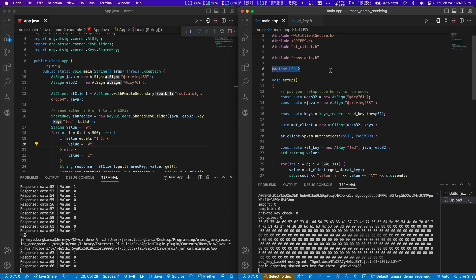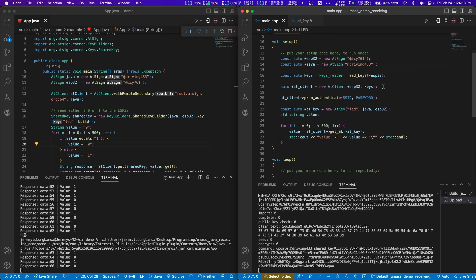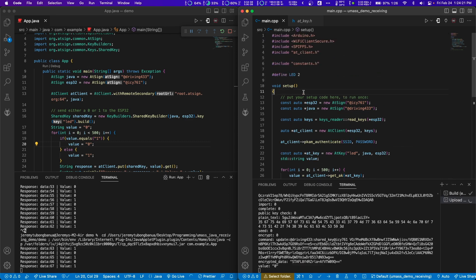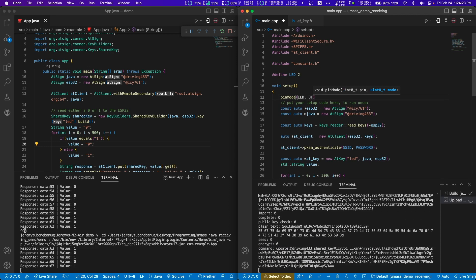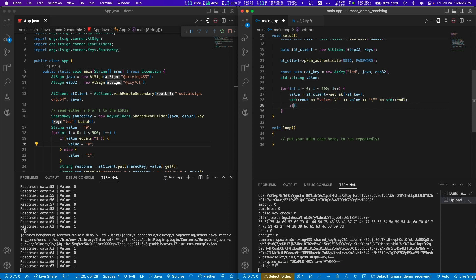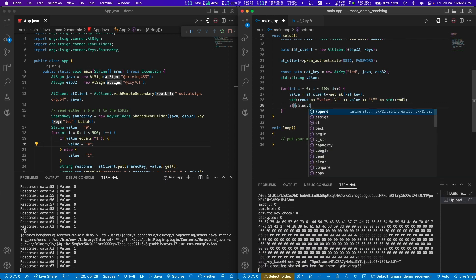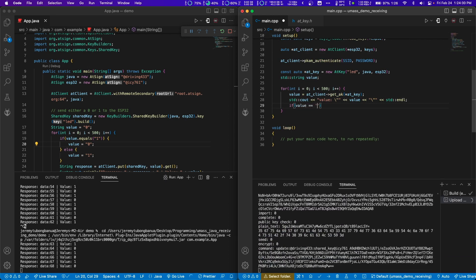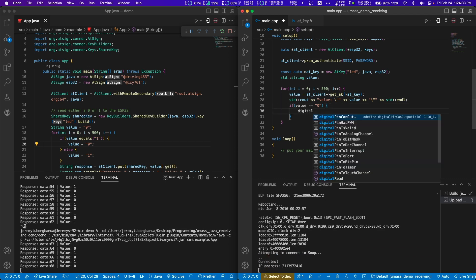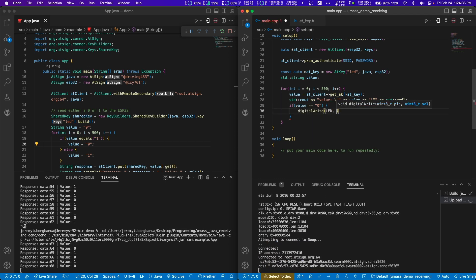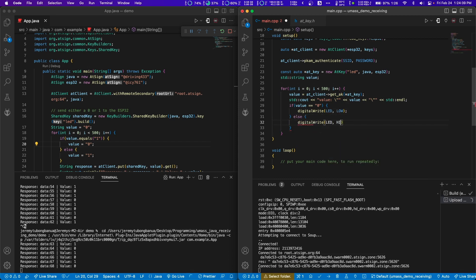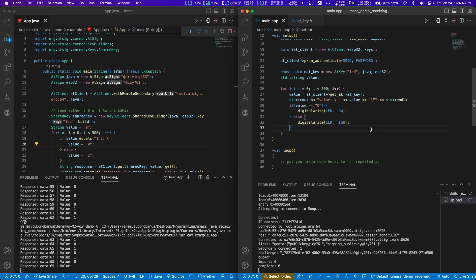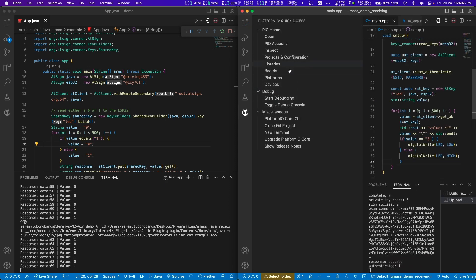If you really wanted to, we could also make it turn on and off the LED. So just like in step 2b, let's define our LED pin here. Then we're going to say up here, pin mode of LED to be output. Then here we're going to say, if value, this equals. If it's zero, we're going to say digital write LED low. Else, digital write LED high. And now I'll upload this.